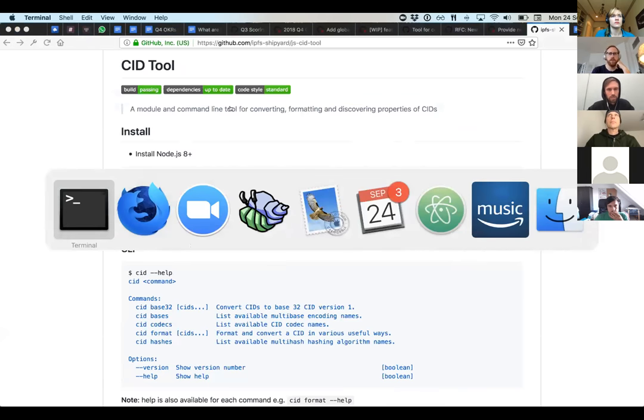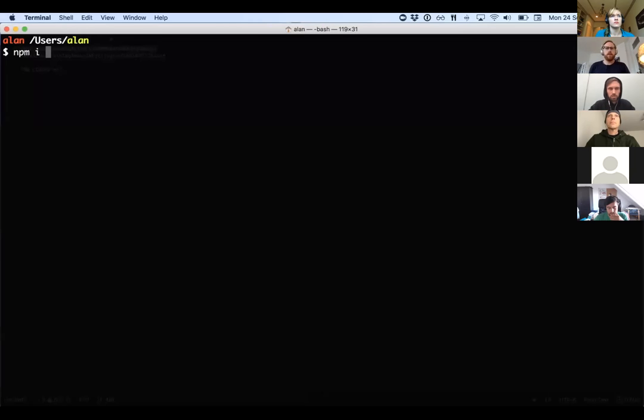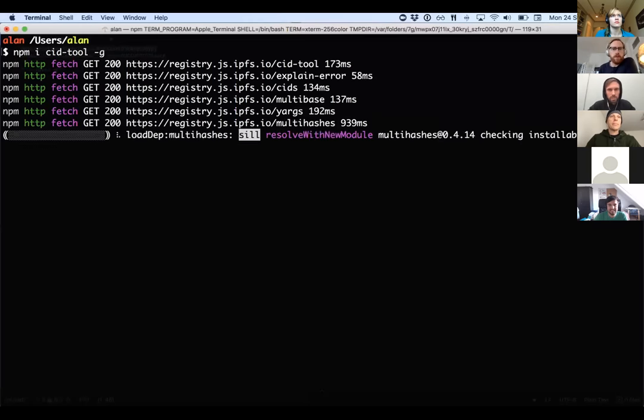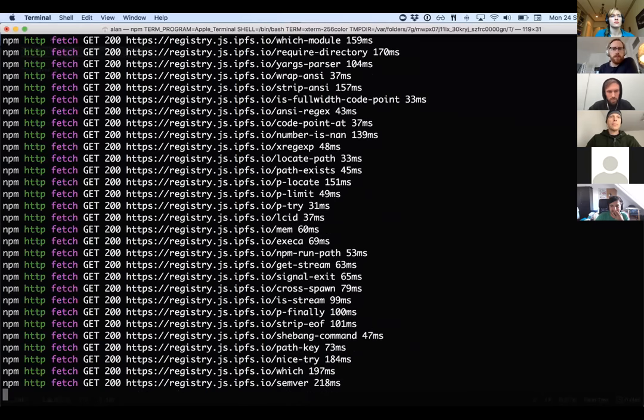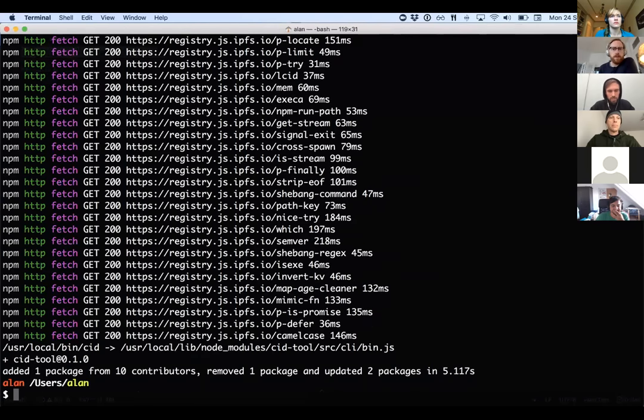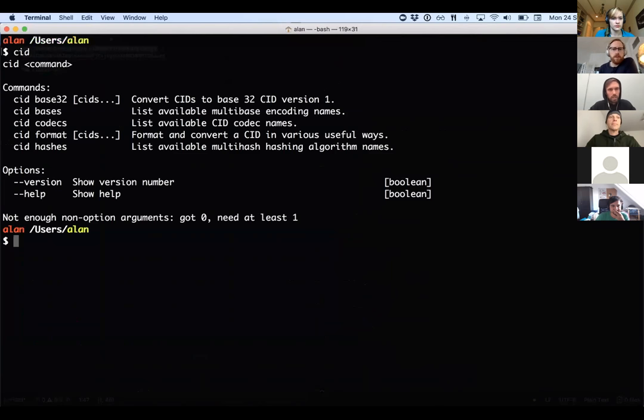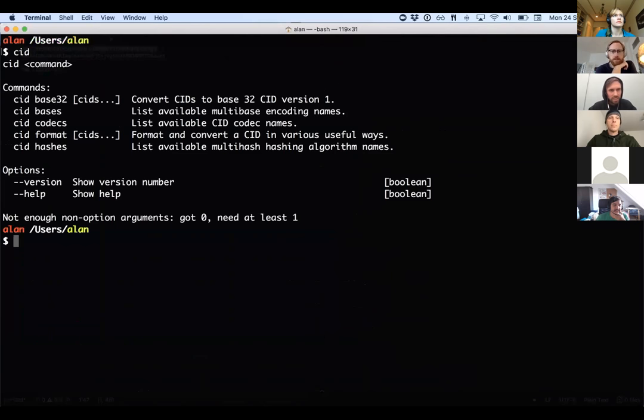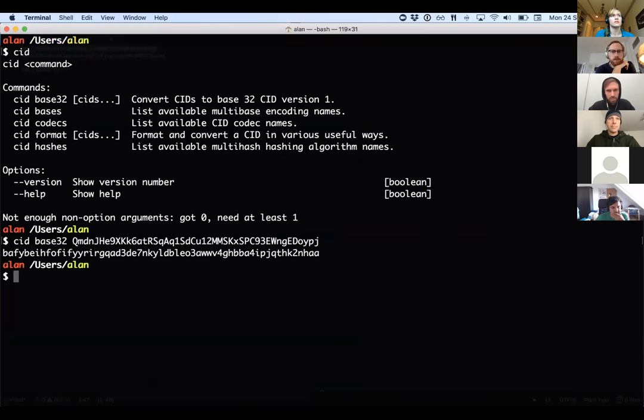You should just be able to NPM install CID tool, and you can do that globally. And that will download you a CID tool pretty quickly if you're lucky. And then you should just be able to type CID on the command line and have at your fingertips available some commands. So if you wanted to convert from an old style base 58 encoded CID, you might type CID base 32 and then an old style CID with a QM in front of it. And it should just print out the base 32 encoding of that same CID. So that's kind of cool.